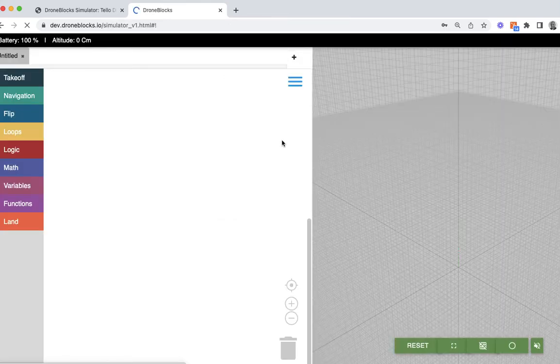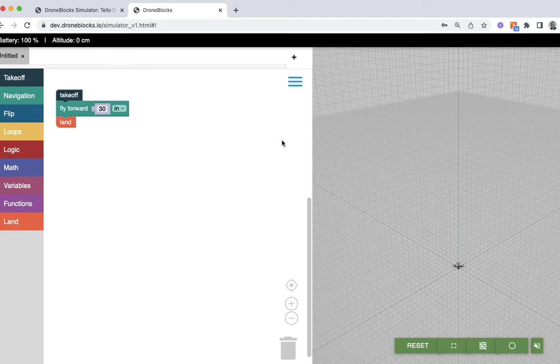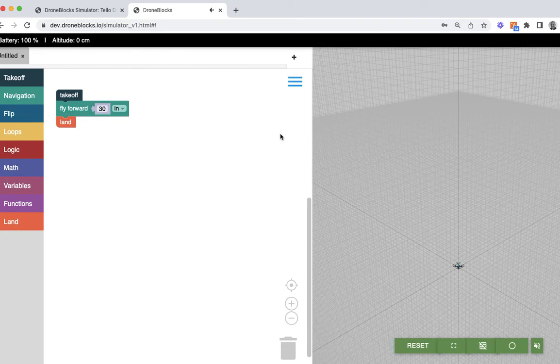After we get that reload taken care of, now I have been signed into DroneBlocks. There's no really great indicator here in the simulator, but you do get an indicator in the iOS and Chrome apps that you have signed in.